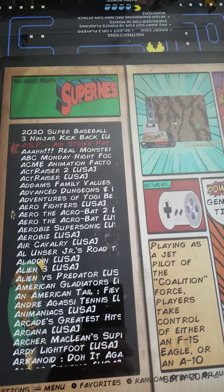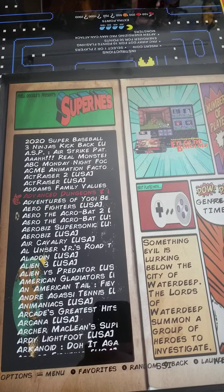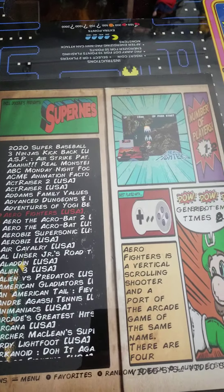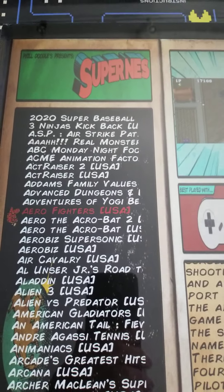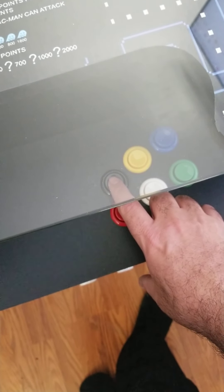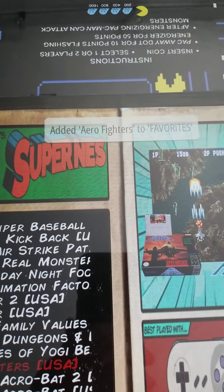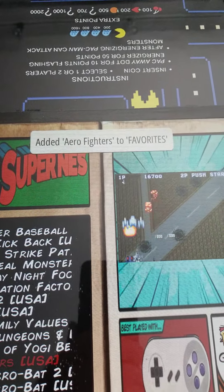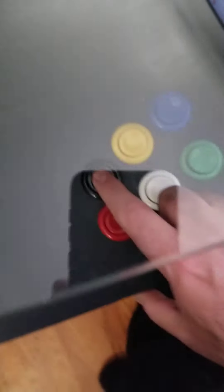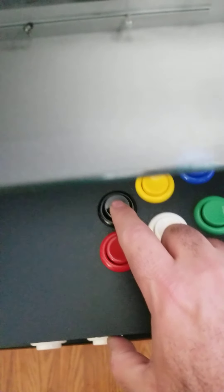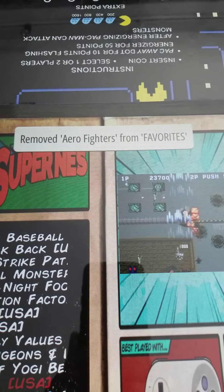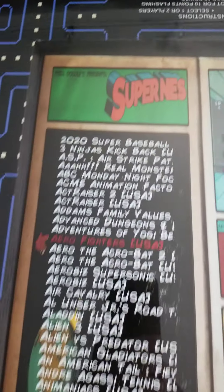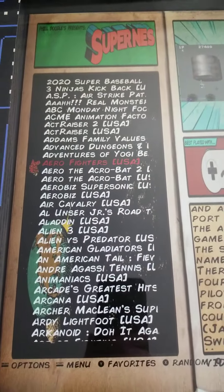Let's say I want to put Aerial Fighters into my favorites. I highlight it — you see it in red — then I hit the top button. Once I hit that button, it will say 'add Aerial Fighters to favorites.' If I don't want it in my favorites, I hit this button again and it removes it.